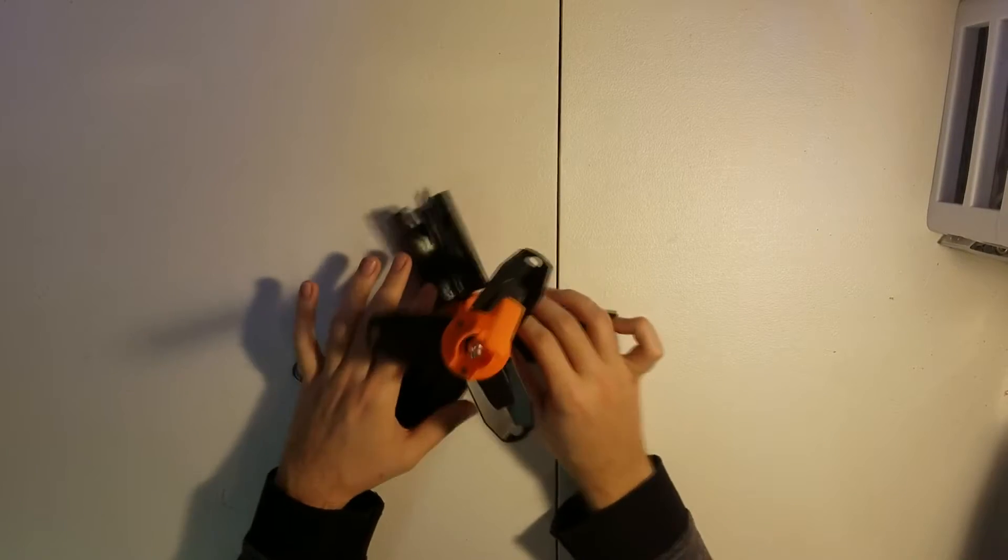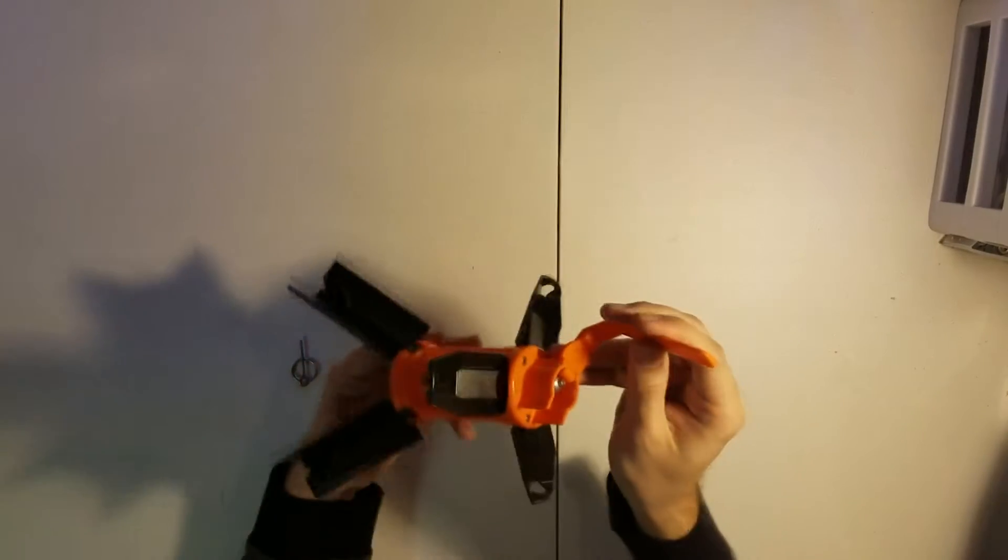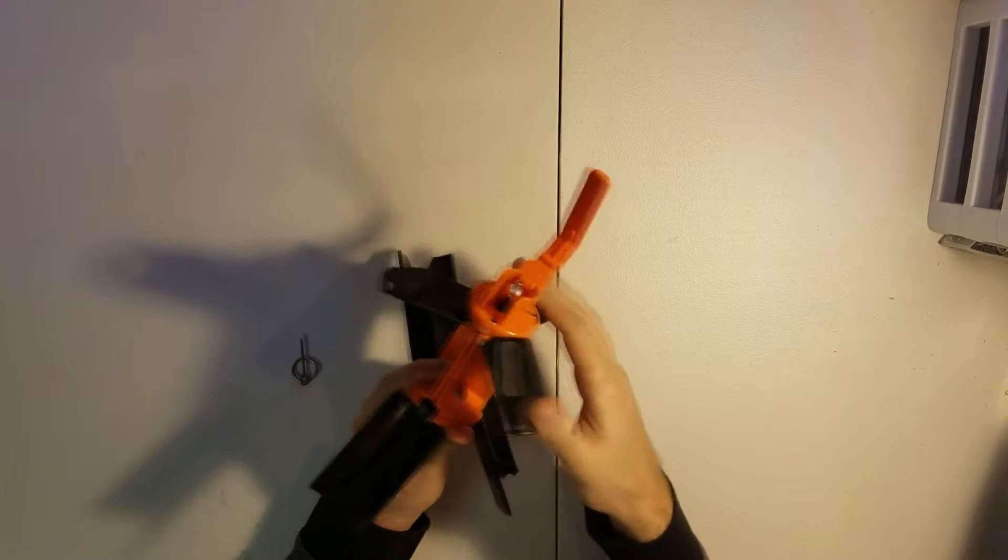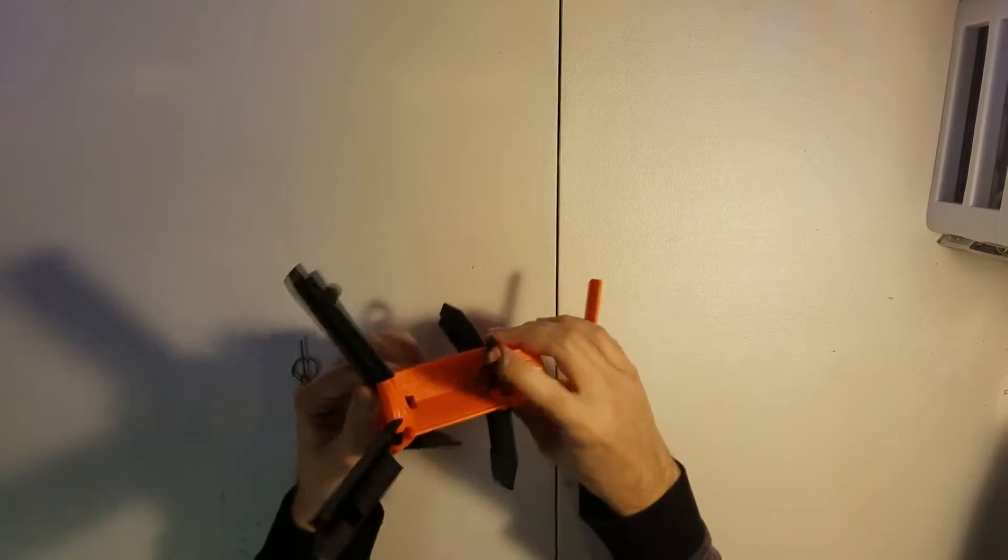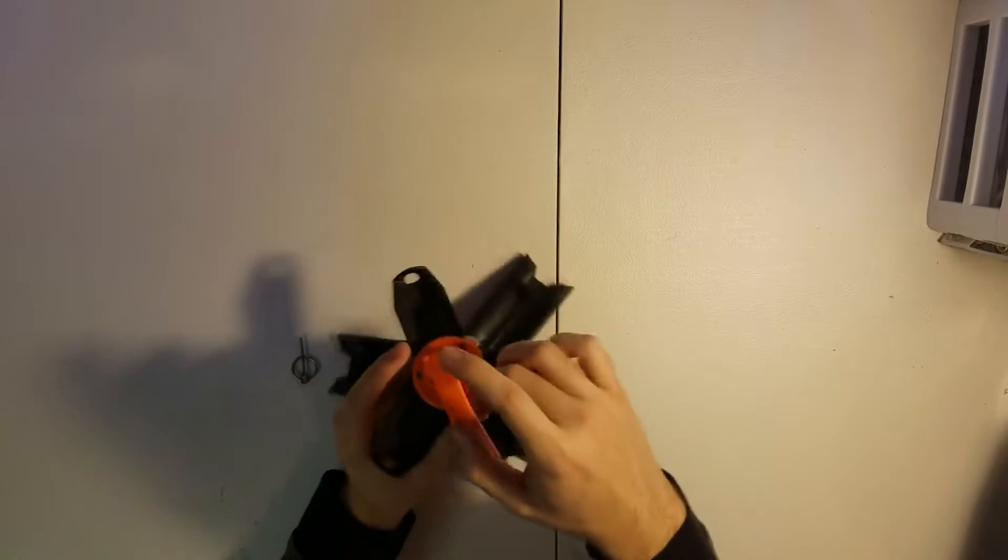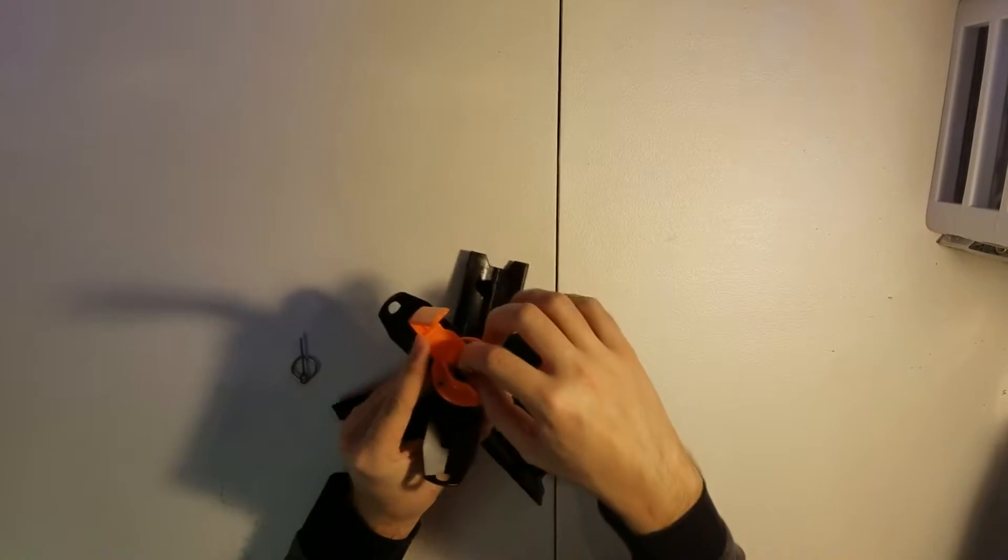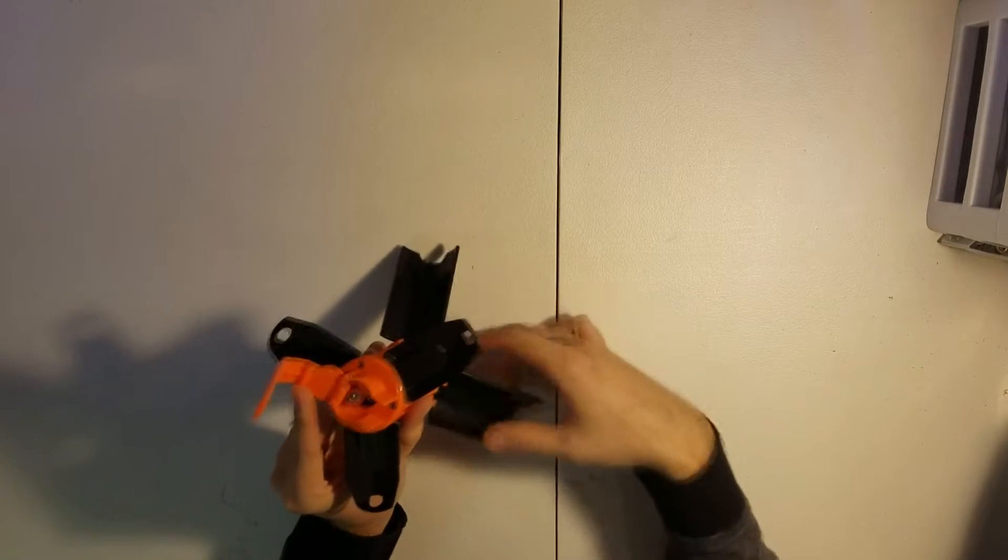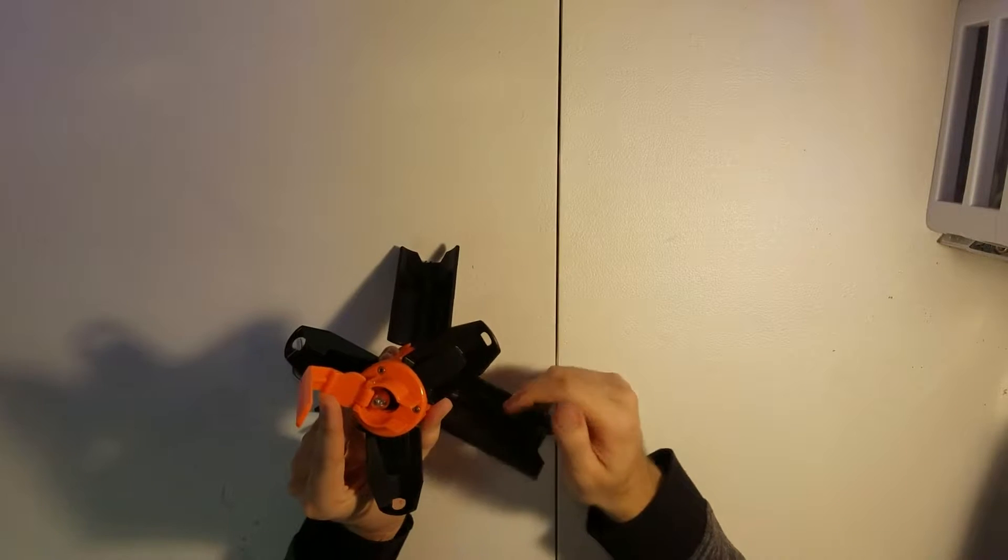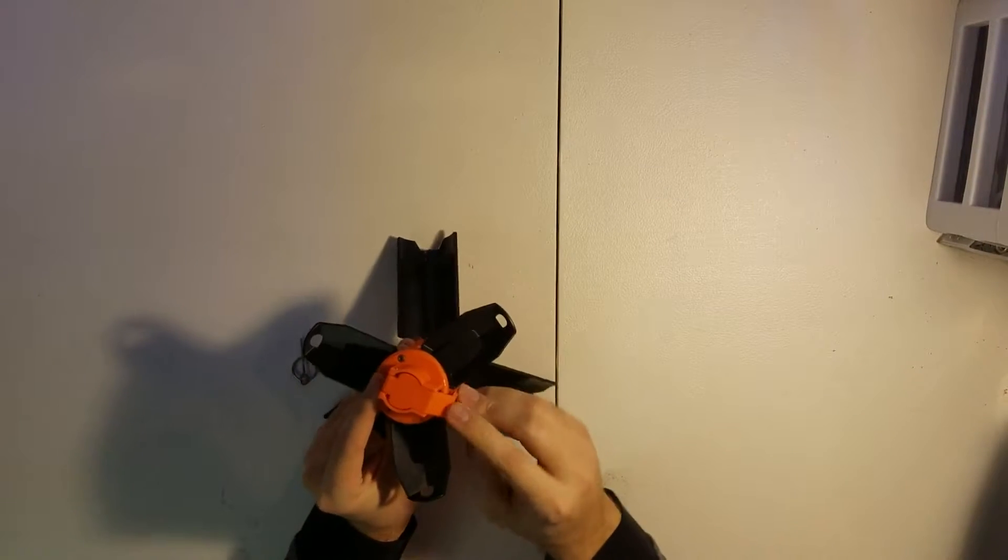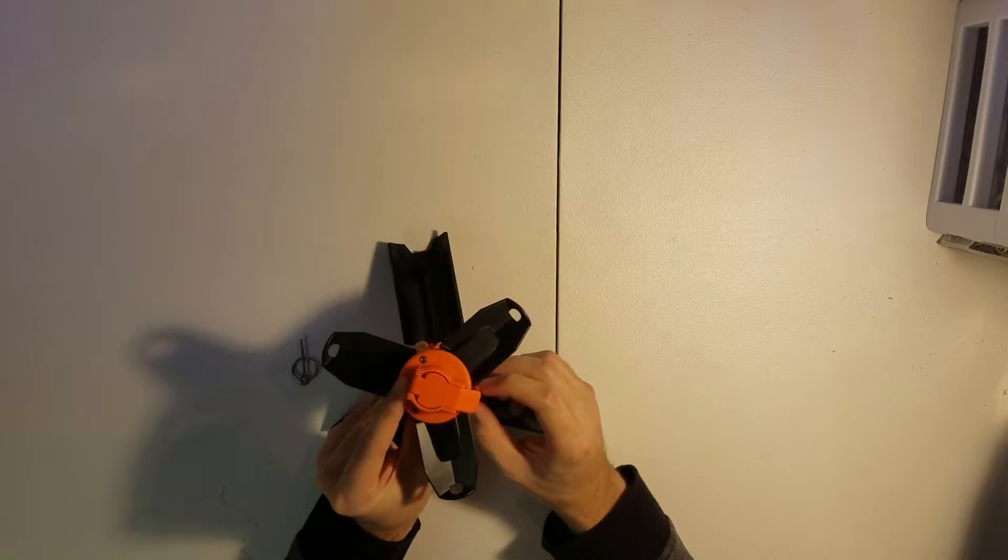So, as you can see, when the thing deploys, it is these three spring-loaded flaps. It's just these torsion springs. And there is this little weighted pin here that is actually holding these in place when the thing is closed.